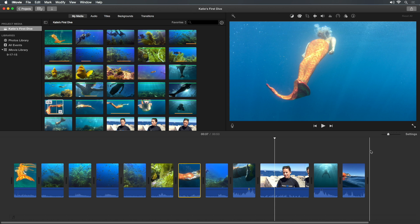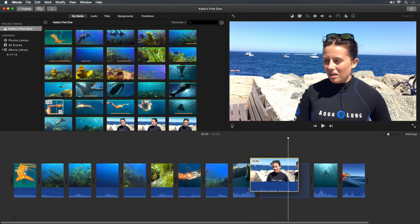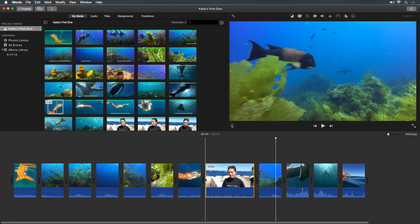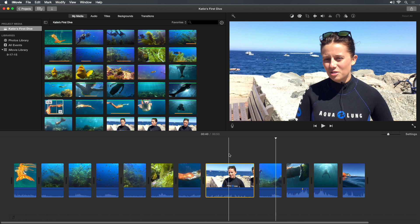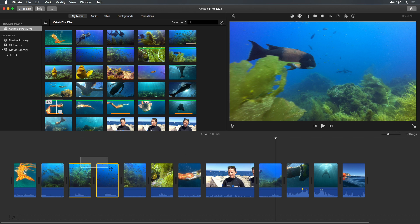Often you want to make additional changes to your movie in the timeline. To change the order of a clip, simply drag it to the new location. You can even select multiple clips and drag them all to a new location.